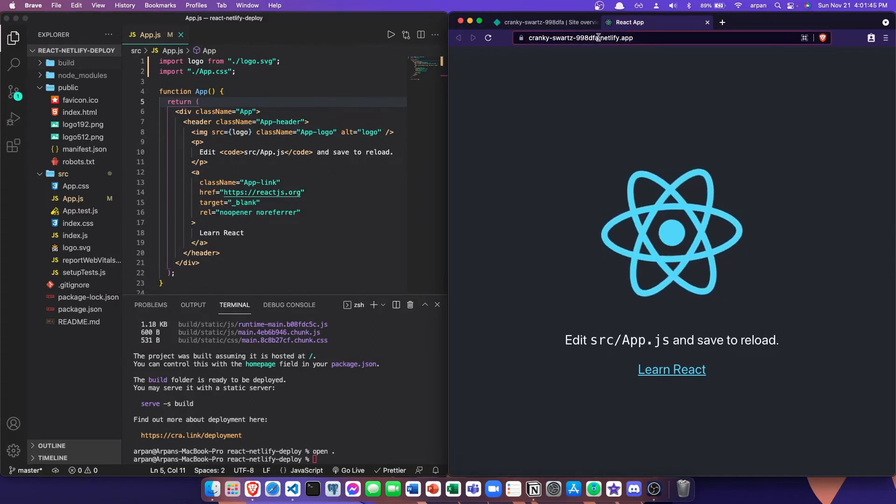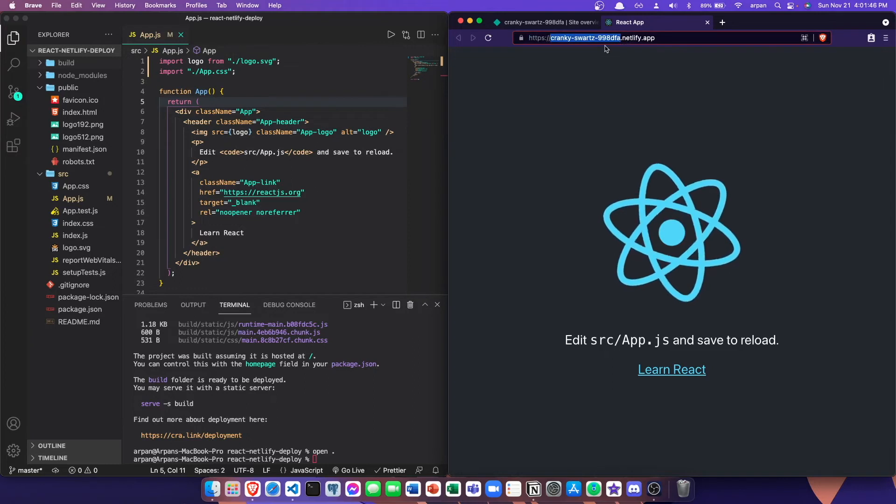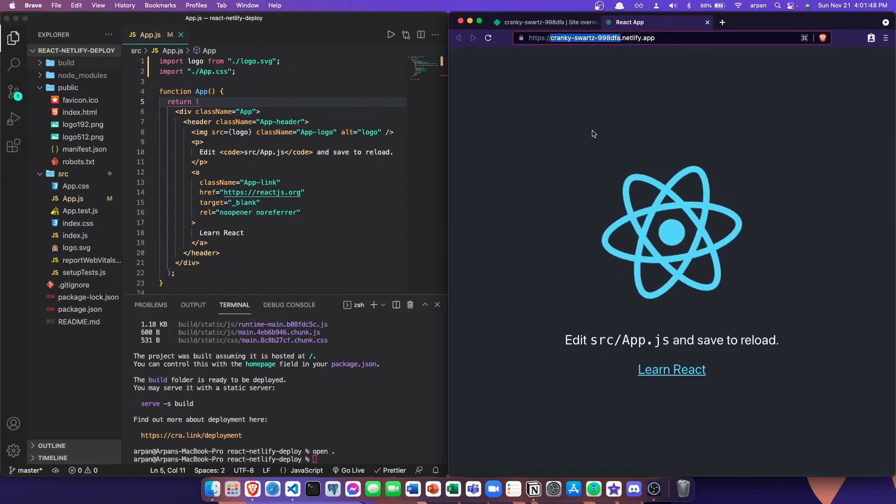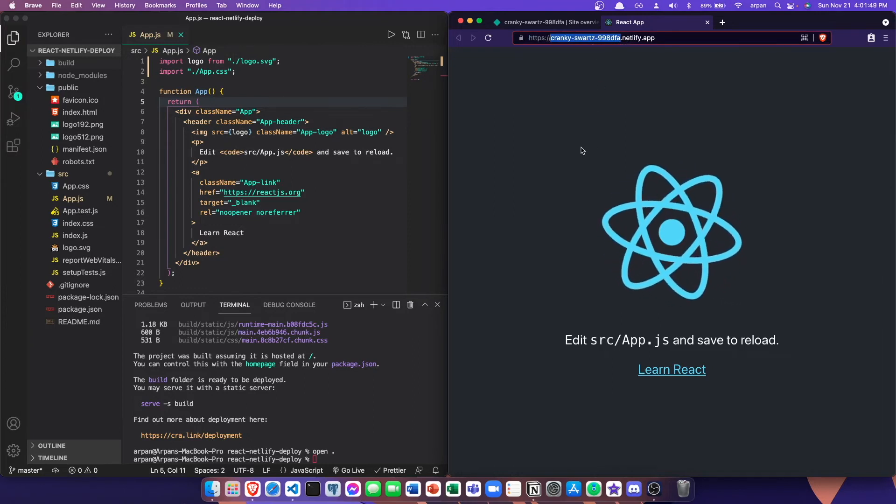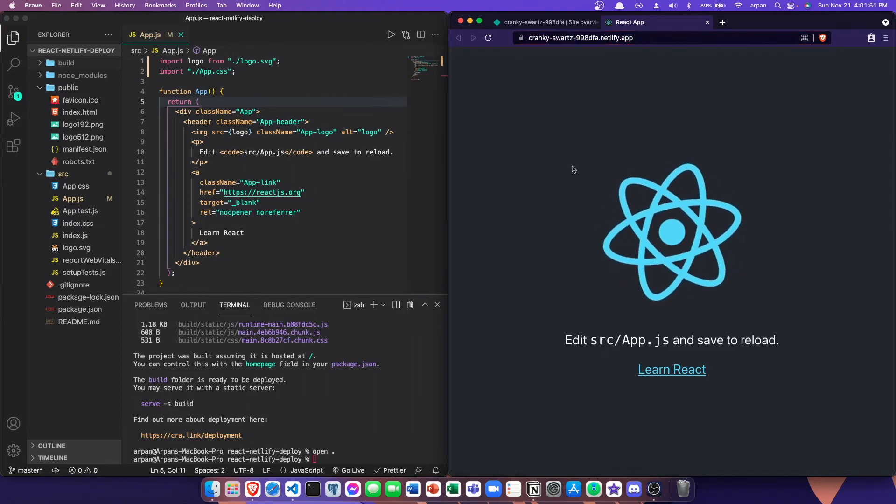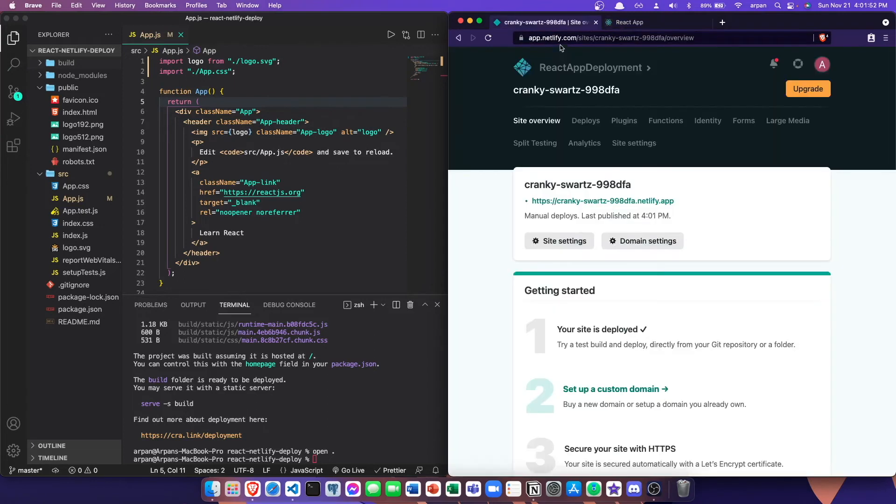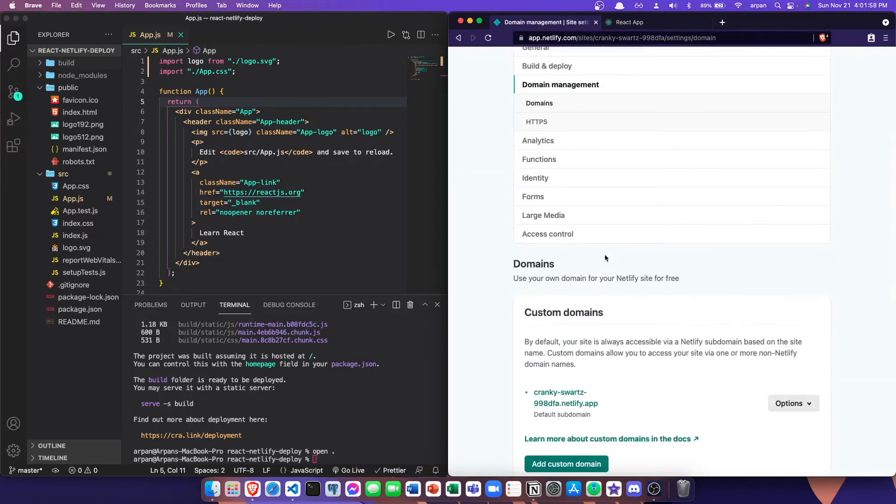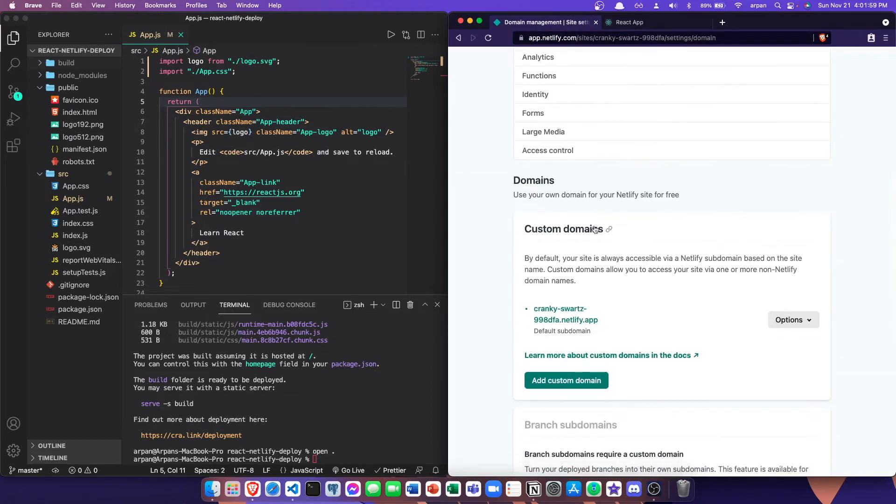If you look in the URL address bar, you can see that the domain name for this site is a little funky. If you want to change this, you can just go back to your site settings and then click on domain settings. Then you can scroll down to where it says custom domains.